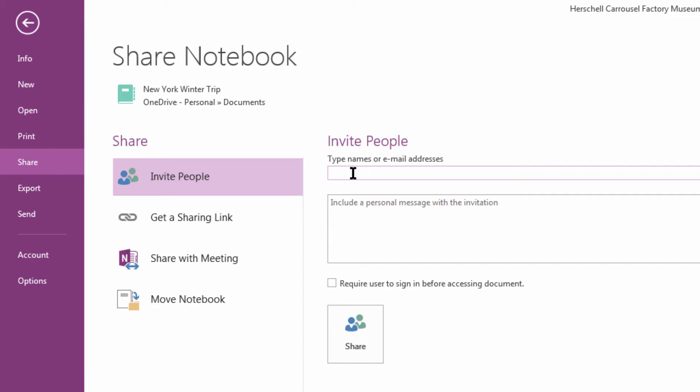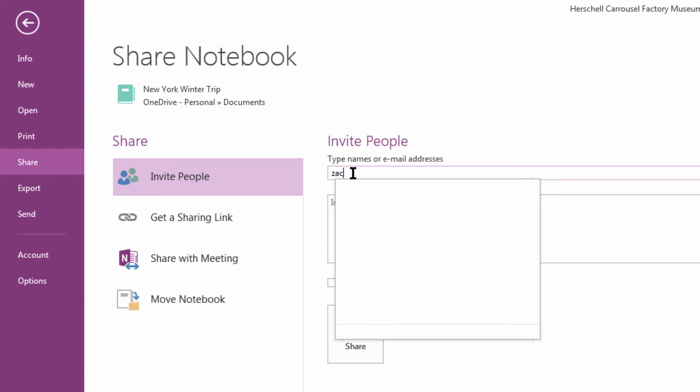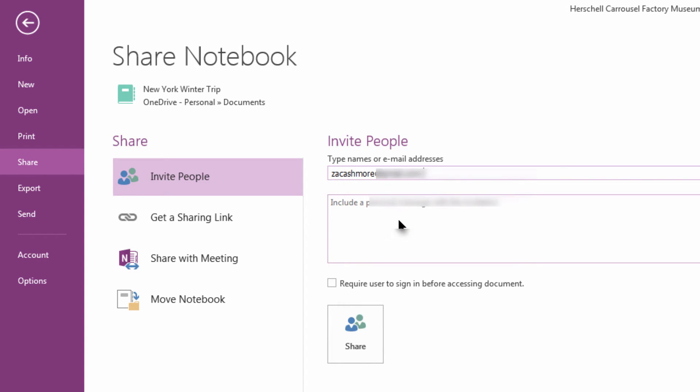We're going to click and just type Zach. Locating him, we're going to click Include a Personal Message.